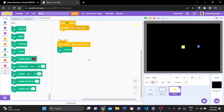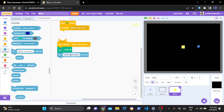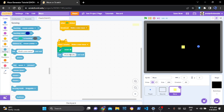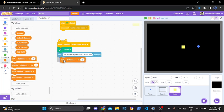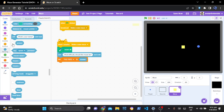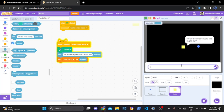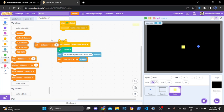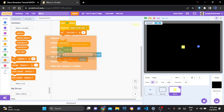First thing you need to do is erase all. Then I'm going to go to sensing and ask 'what difficulty should the maze be?' Then after that let's set our tile size to our answer. So what should the difficulty of the maze be? If it's 30, the answer is 30 and the tile size is 30. Now let's set tile size to 0 for now and add 10 to 45.